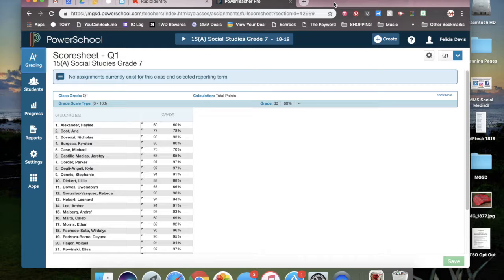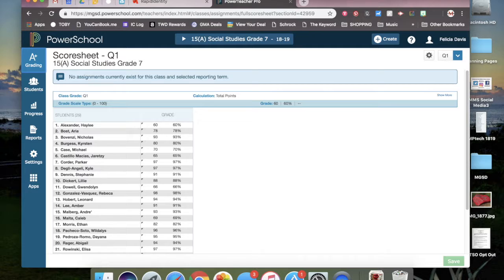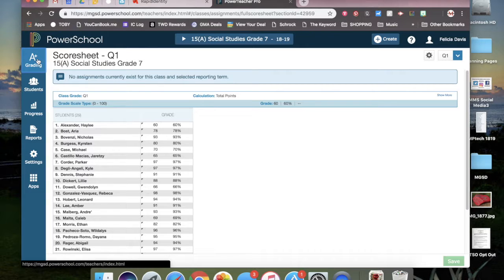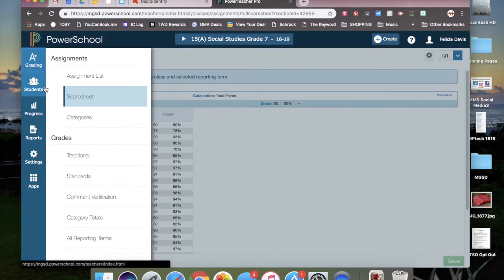When you have entered all grades in all classes and saved them, you need to look at the left hand side of the screen at the A-plus grading charm. When you click on it, you're now going to go down to comment verification.